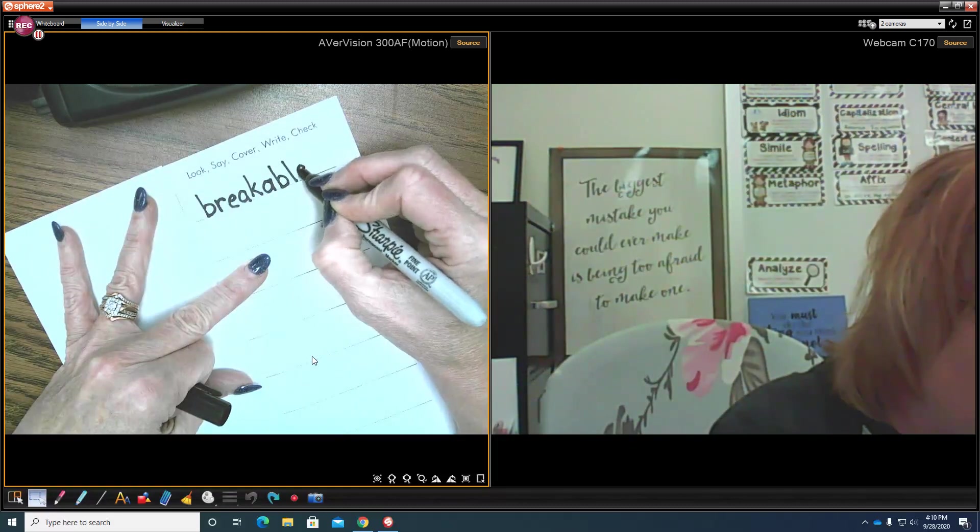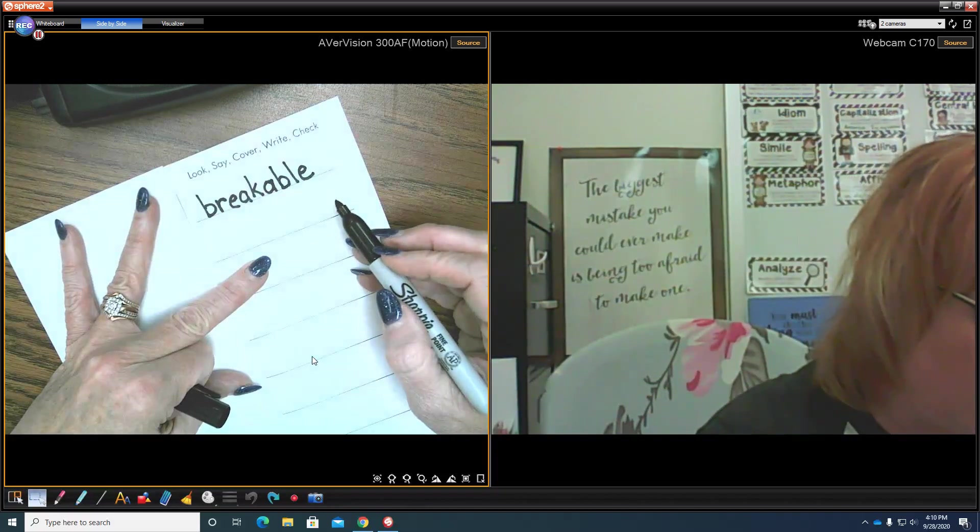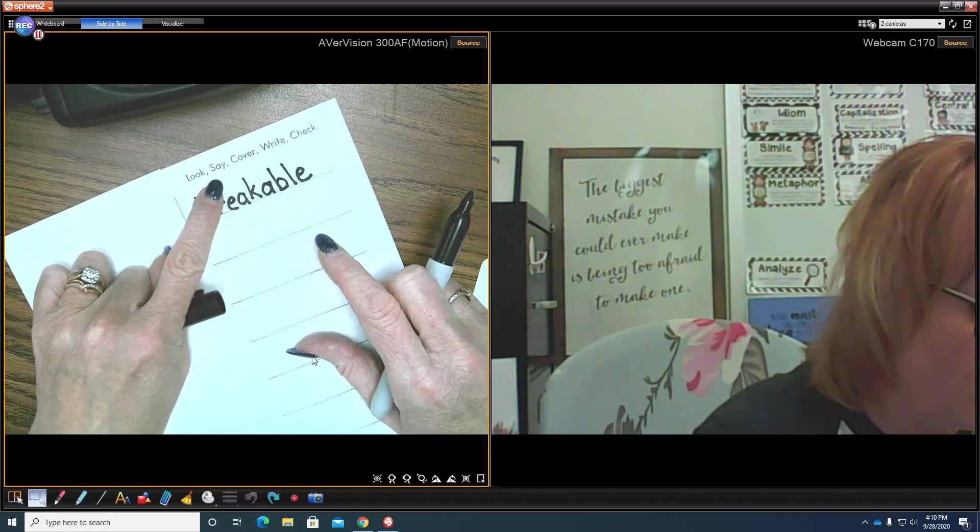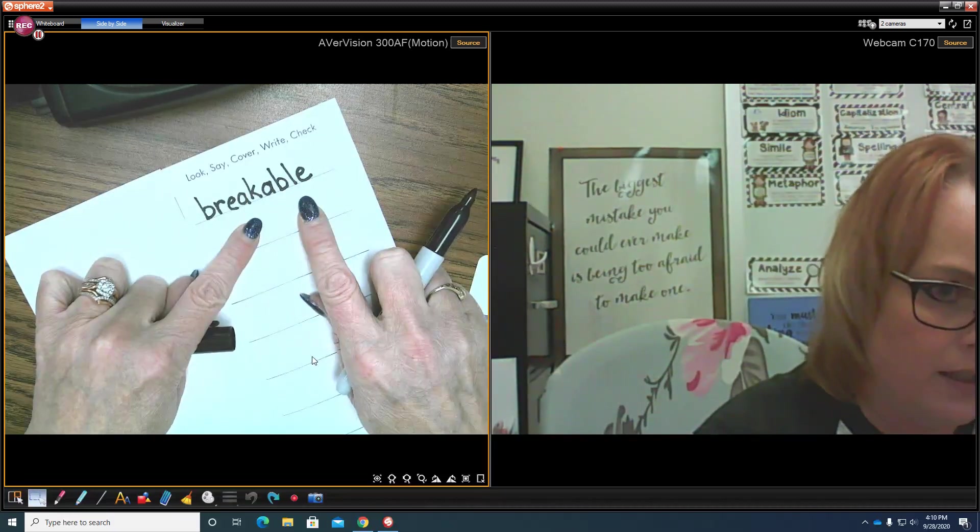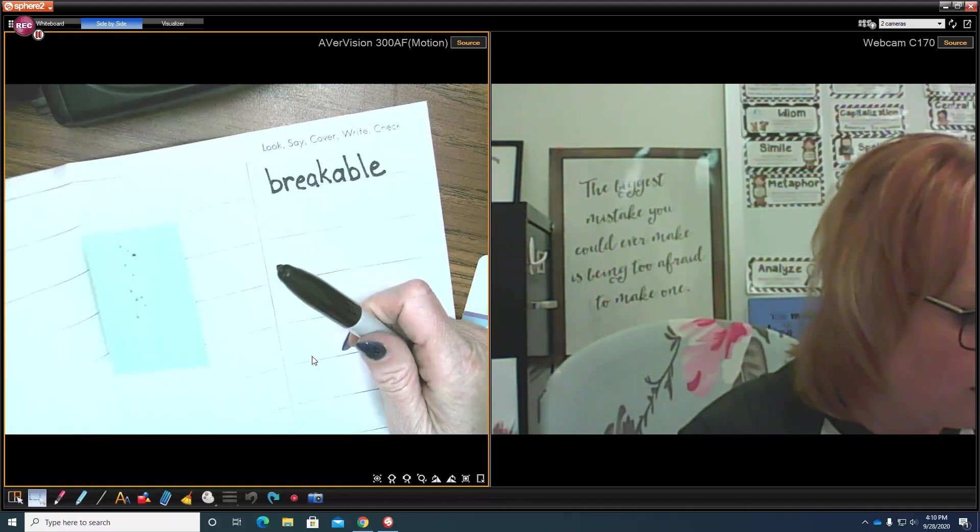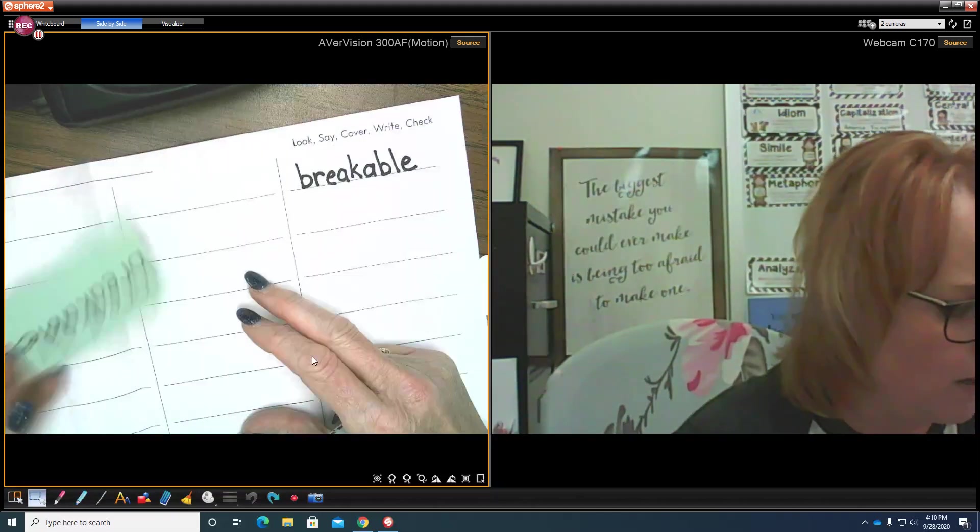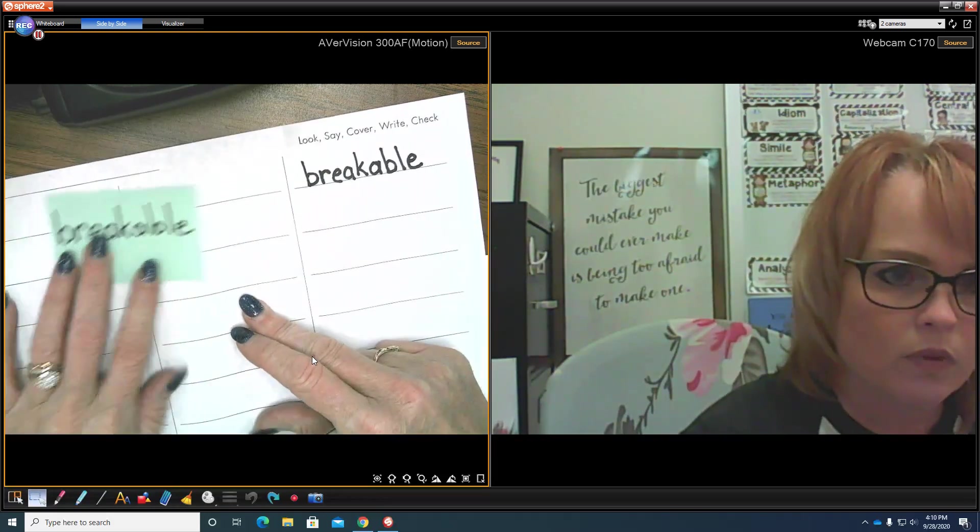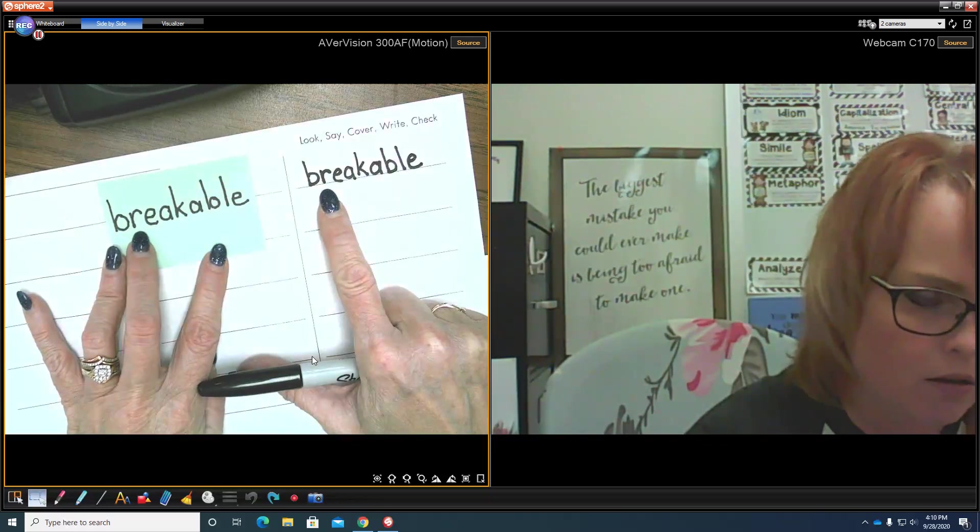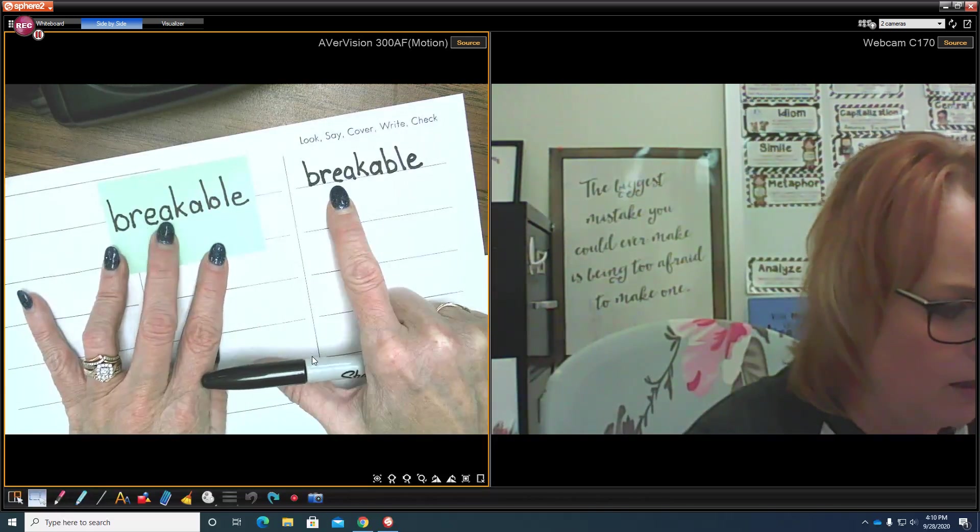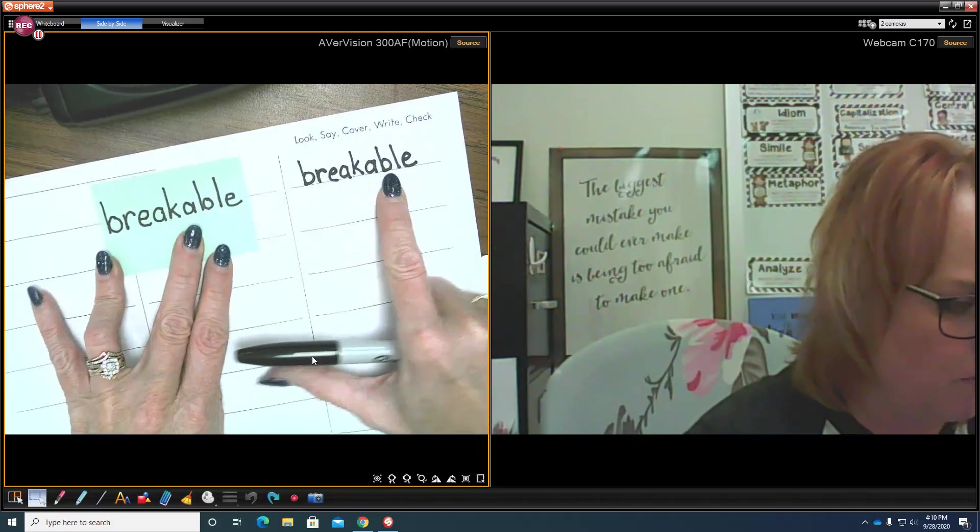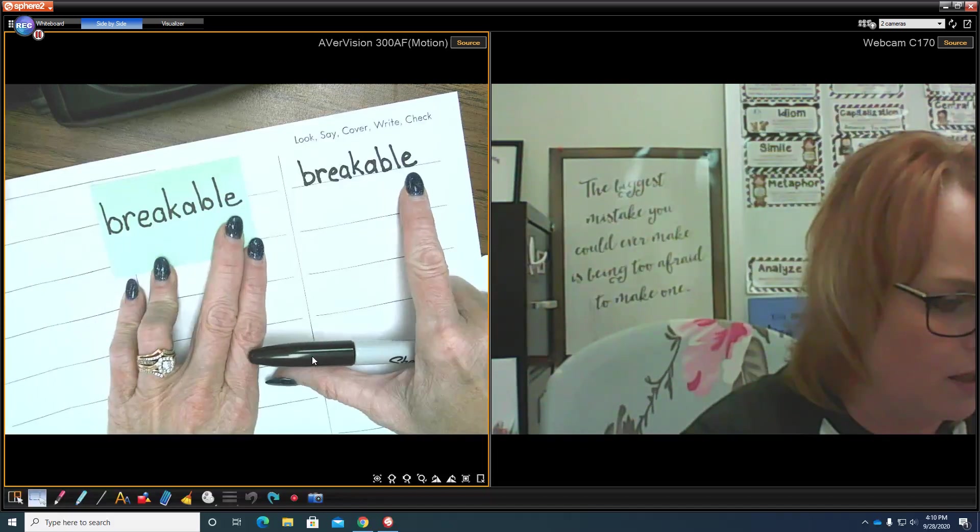I looked at it, I said the word, I covered it up, I wrote it down—that's how I think it's spelled. Now I'm going to uncover it and check and see if I spelled it right. Let's see: B-R-E-A-K-A-B-L-E. Okay, I did spell it correctly.